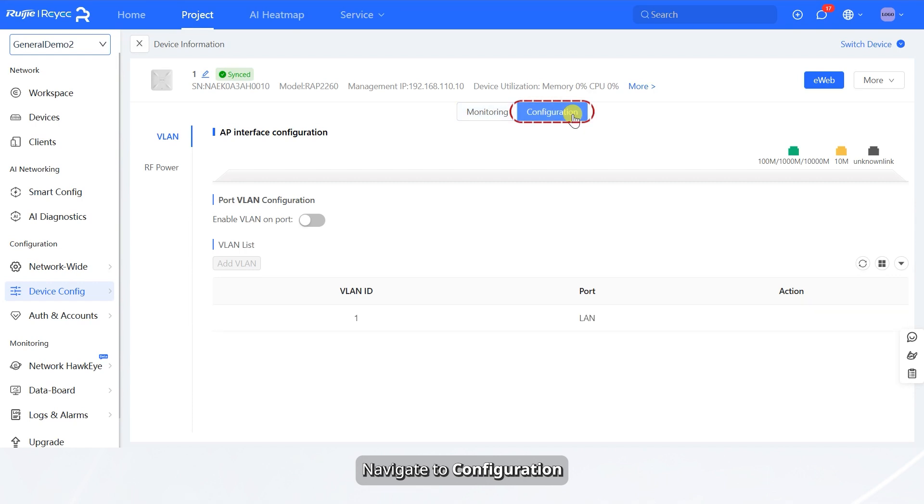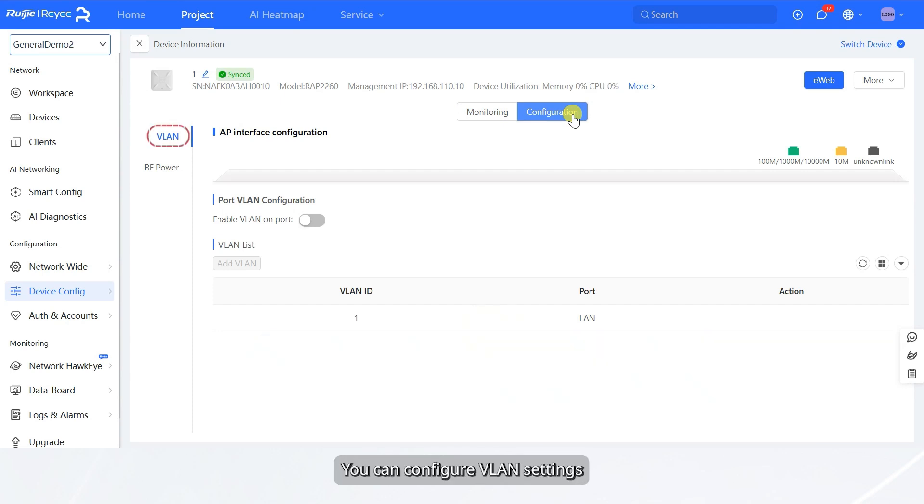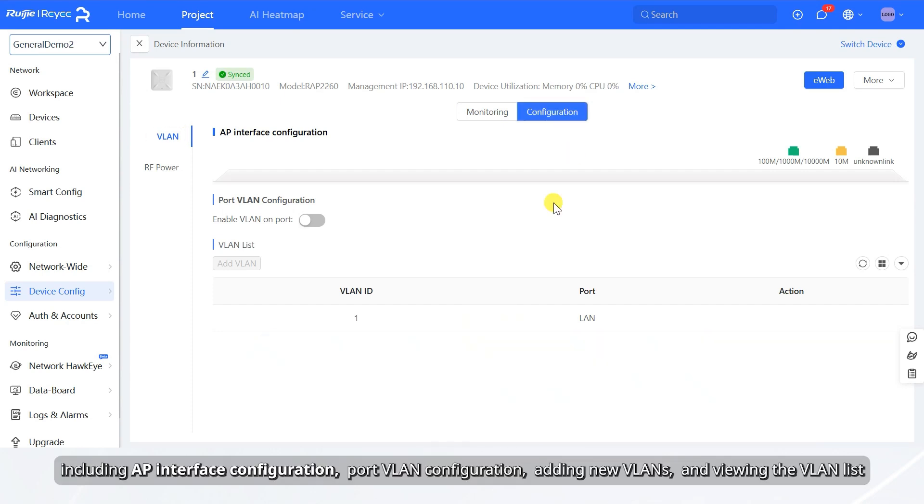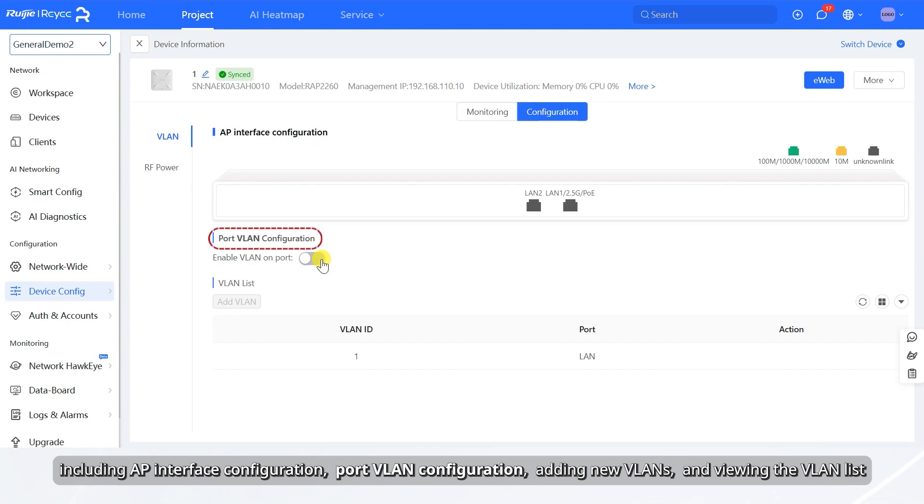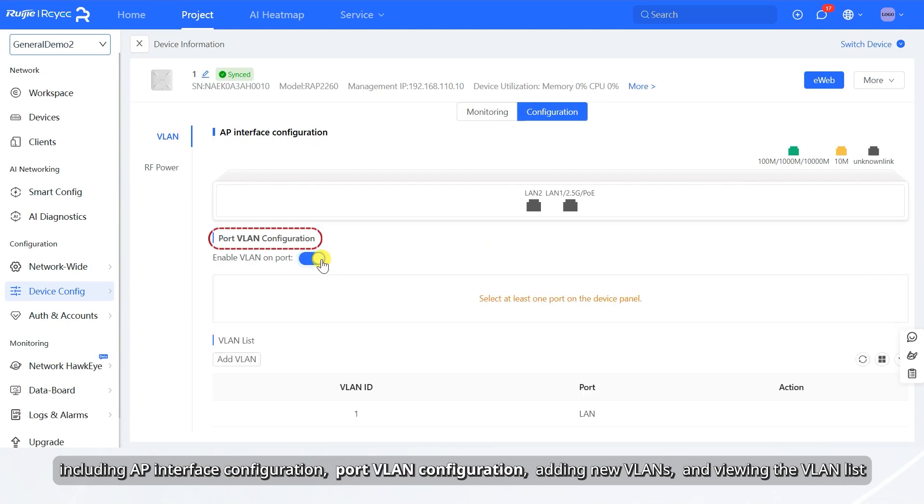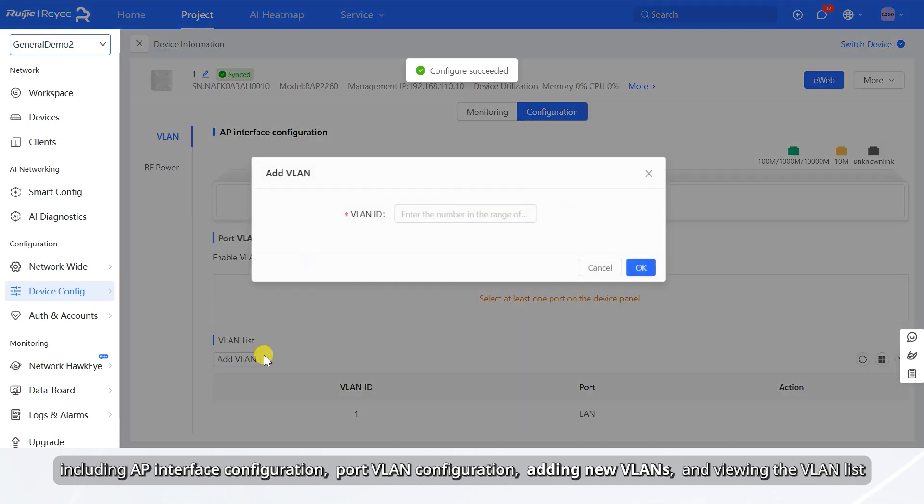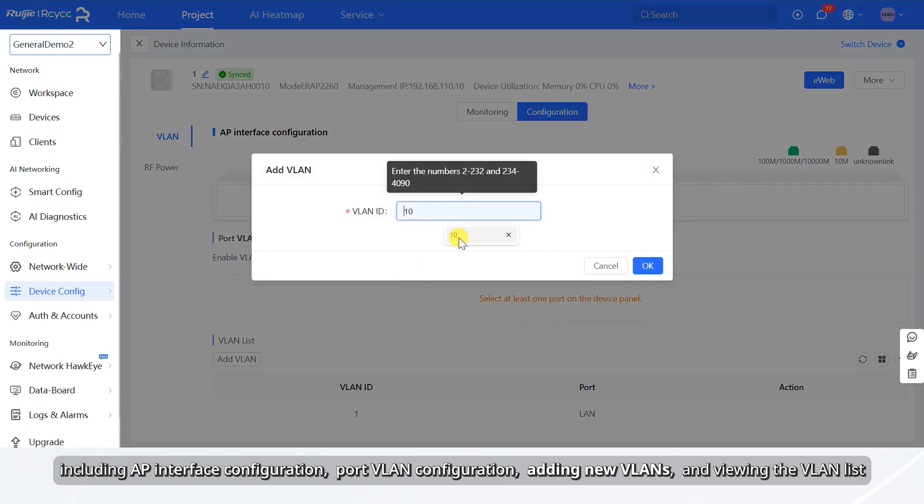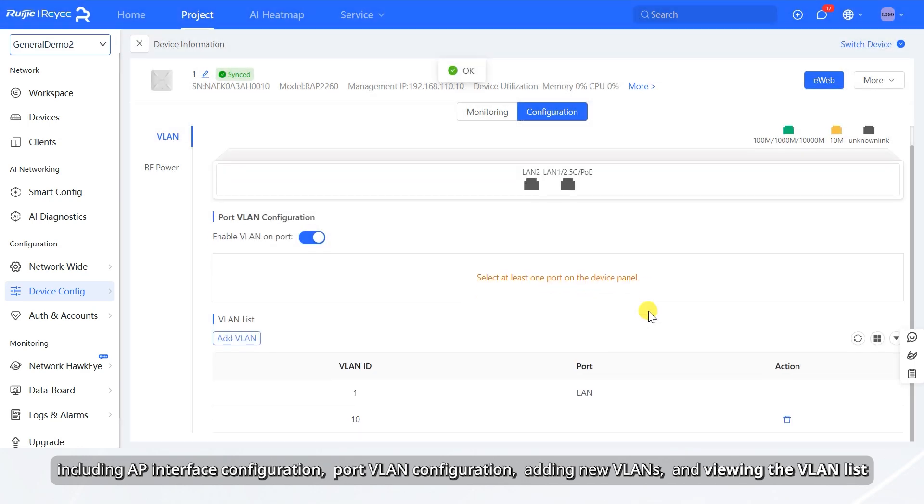Navigate to Configuration. You can configure VLAN settings, including AP interface configuration, port VLAN configuration, adding new VLAN, and viewing the VLAN list.